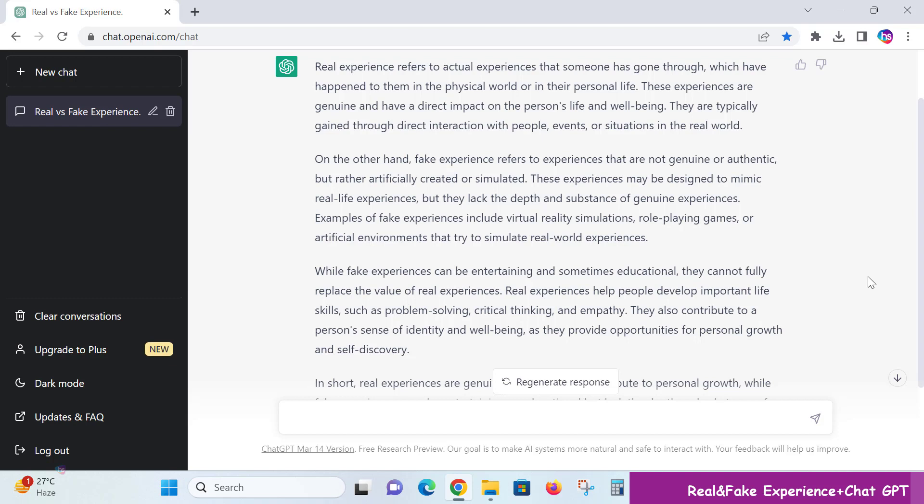artificially created or simulated. These experiences may be designed to mimic real-life experiences but lack the depth, knowledge, and substance of genuine experiences.